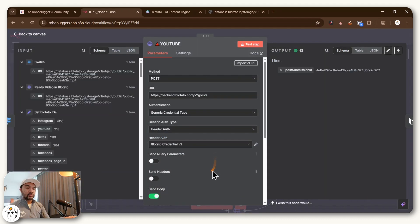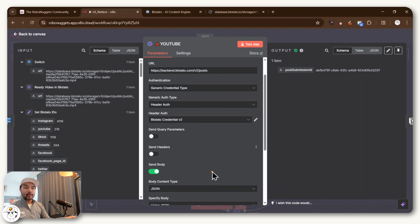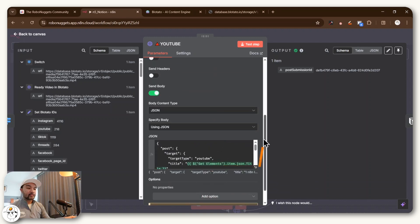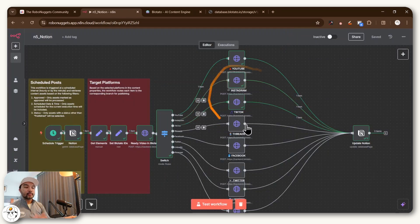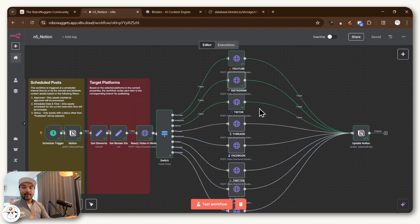If you open that up, this is just a standard way of making a request to Blotato to publish to YouTube along with the required values. And then same with Instagram and TikTok.